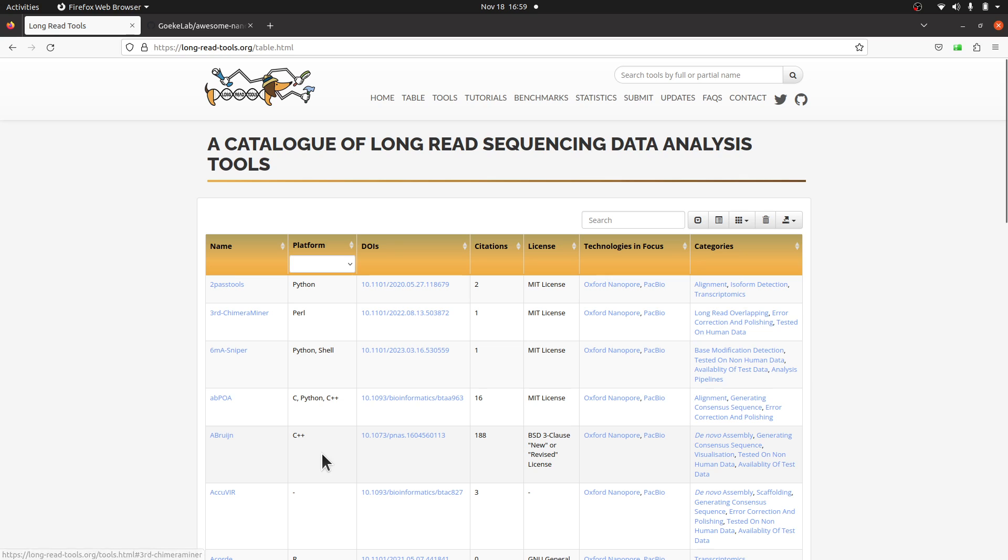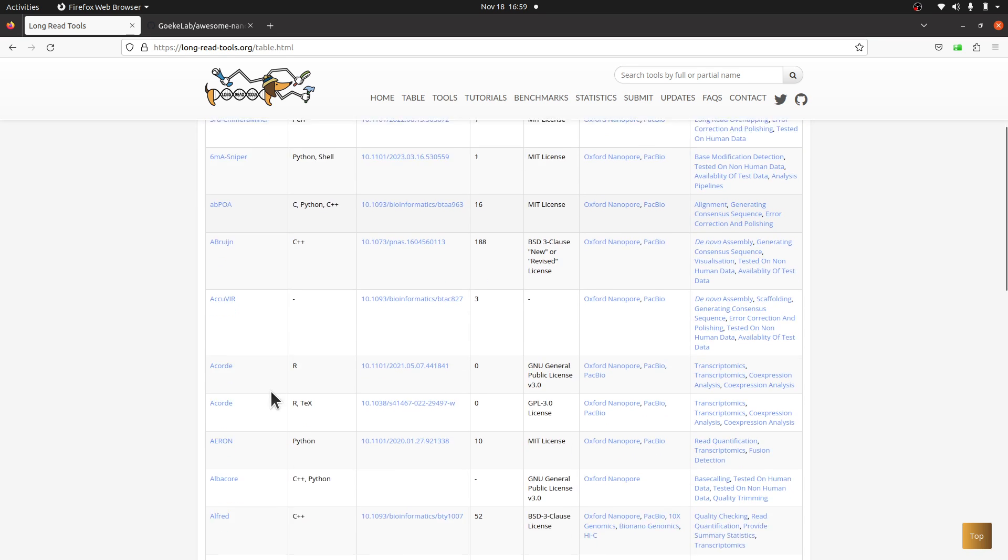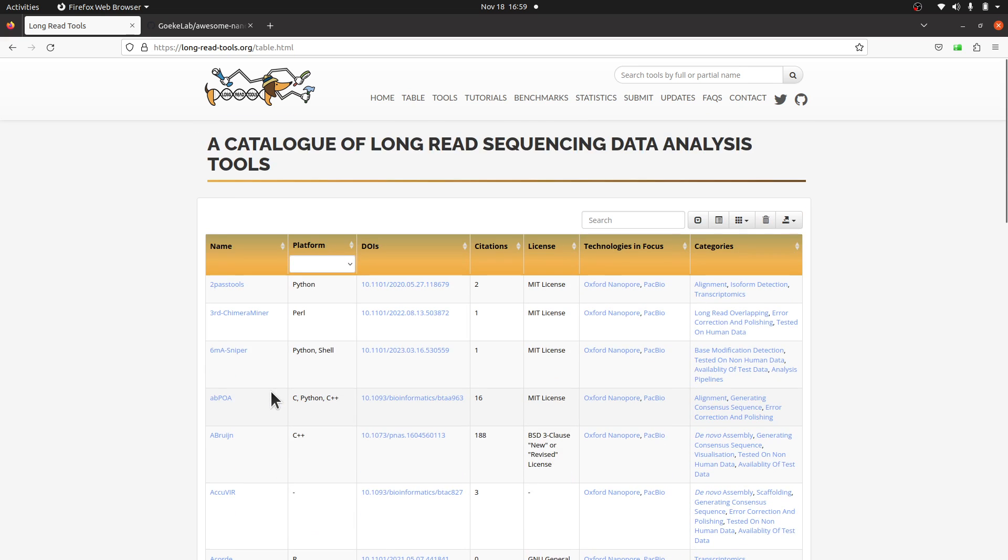This is the first resource I got last week, so I thought I would make a video to share that with you. I will link to this page in the description. This page here is a catalog of long-read sequencing data analysis tools. When you visit this page, you will see the list here. Of course, these tools have their functions—they perform specific tasks, so it's important to look at the description to see what these tools do.